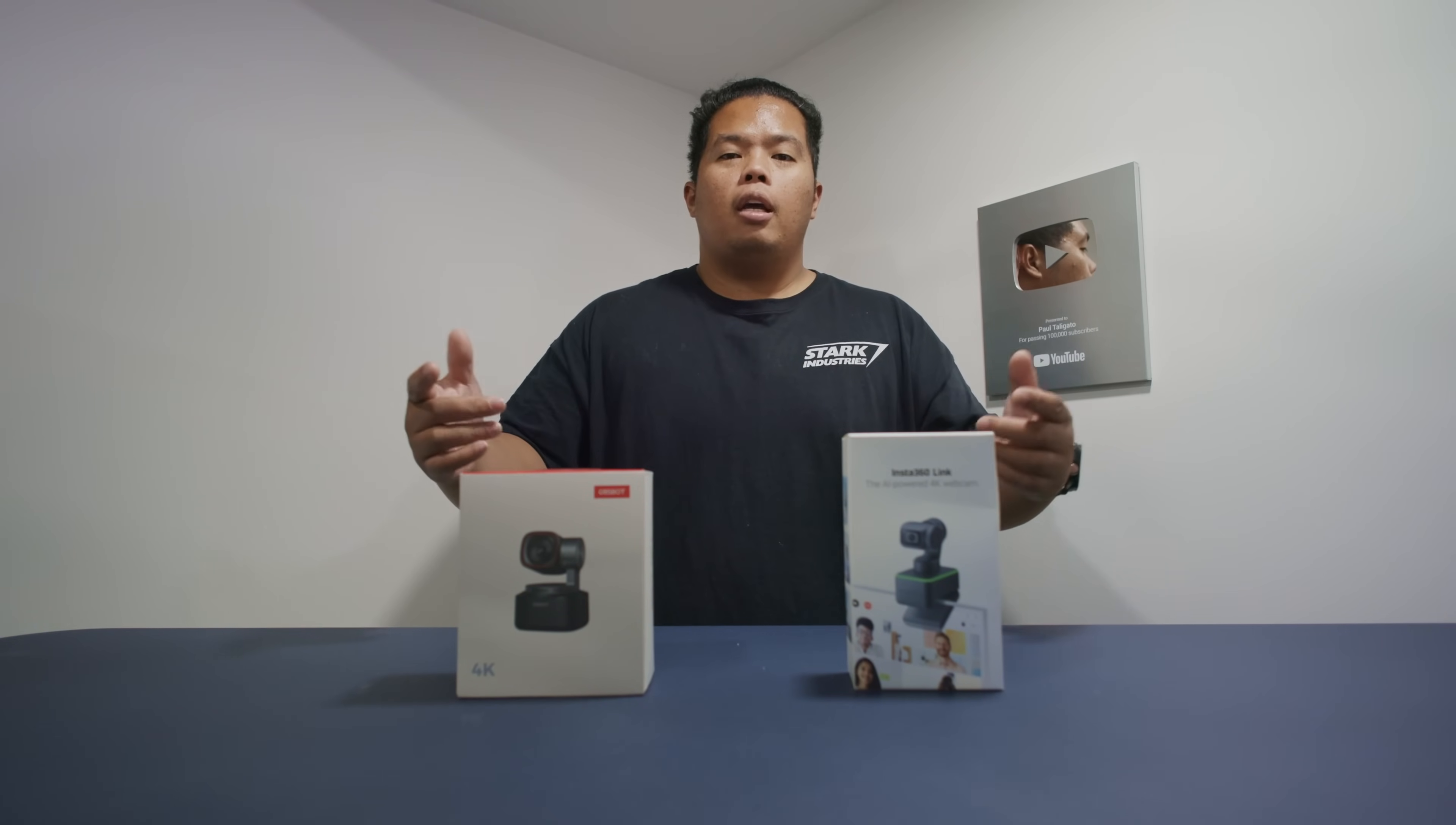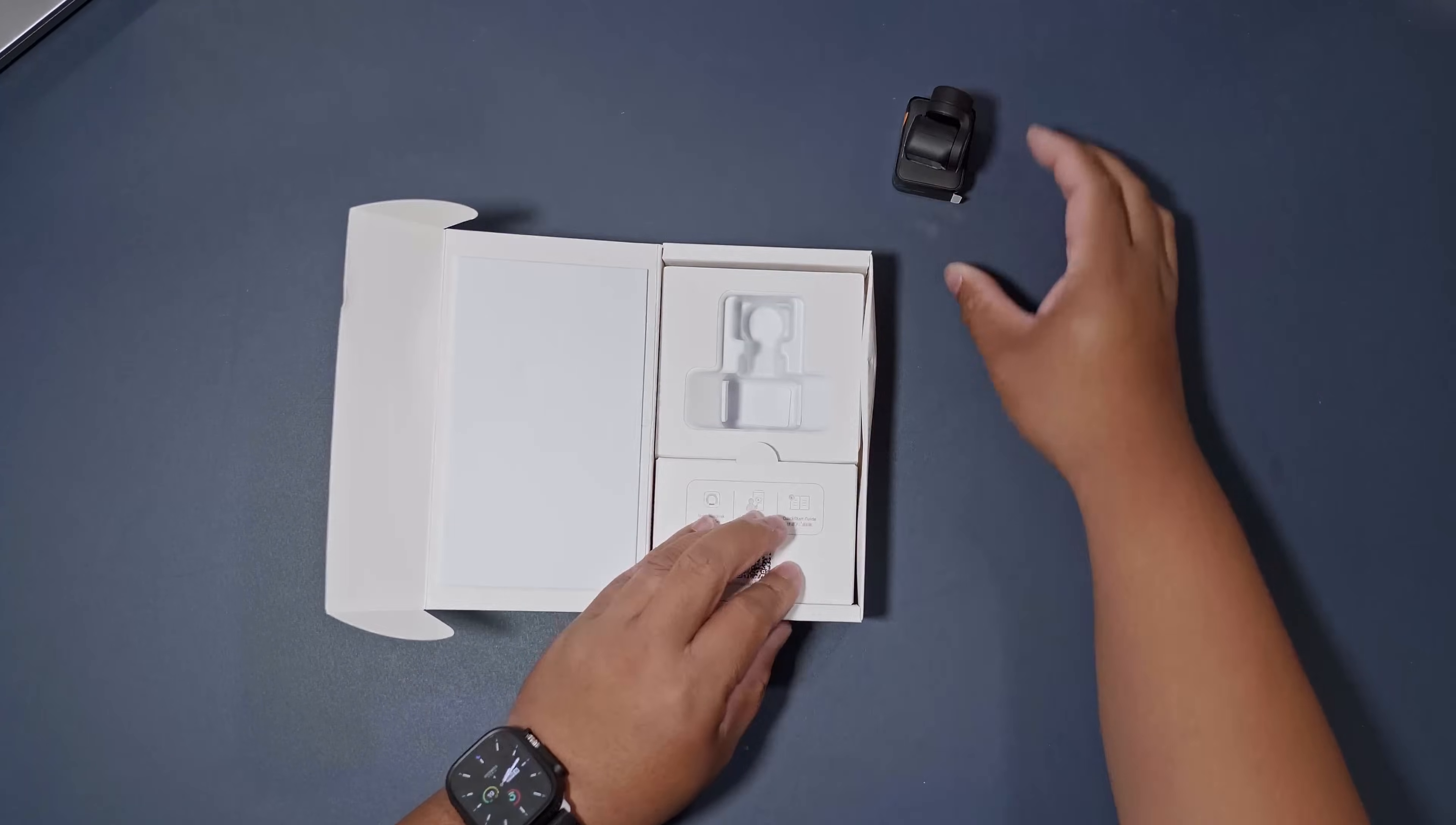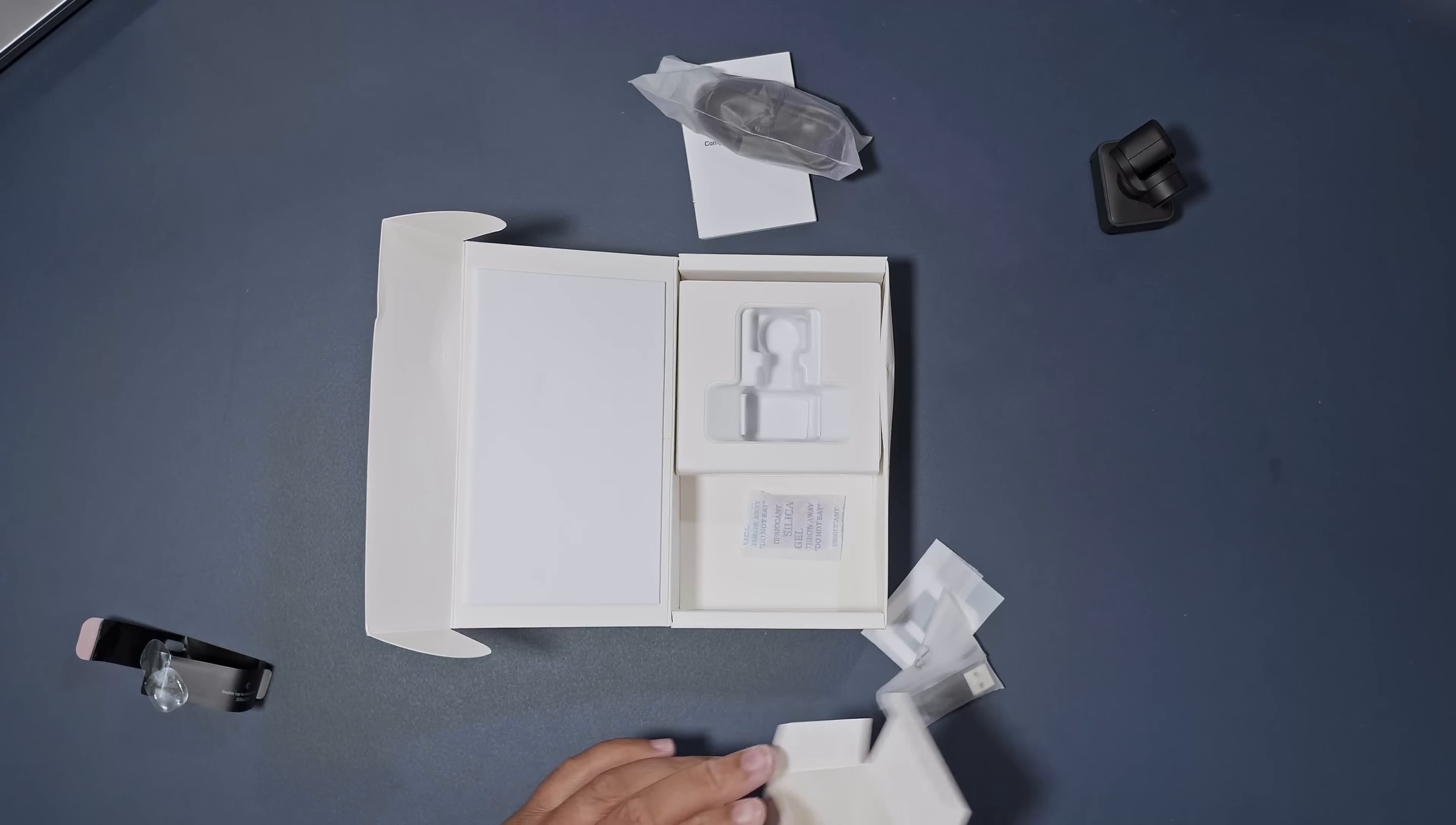Let's go ahead and open this up and see how well it does. Here we go, so this is the Insta360 Link AI powered 4K webcam. You open it up, as you could see, nice packaging by Insta360. It comes with this webcam inside, put that on the side for now. There's an accessory box down here as well, some literature up there, a USB-C cable right there, maybe a sticker pad, USB-C to USB-A converter. Taking off the plastic right here for the webcam, as you could see there. Let's put this away.